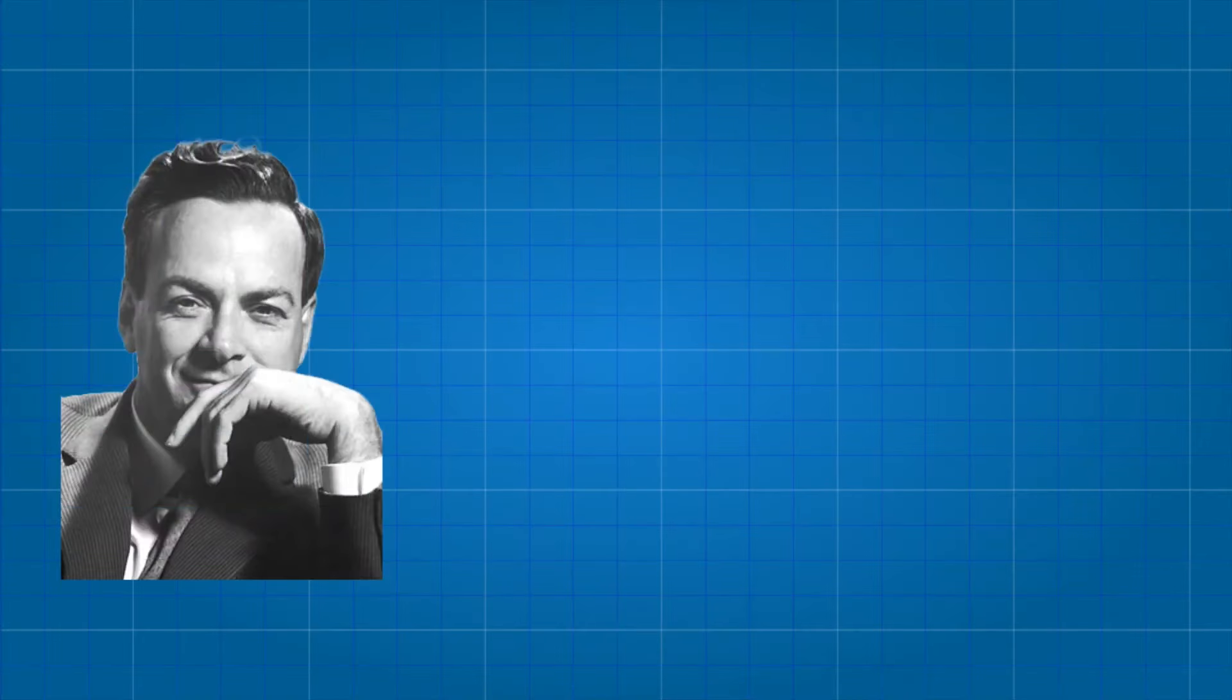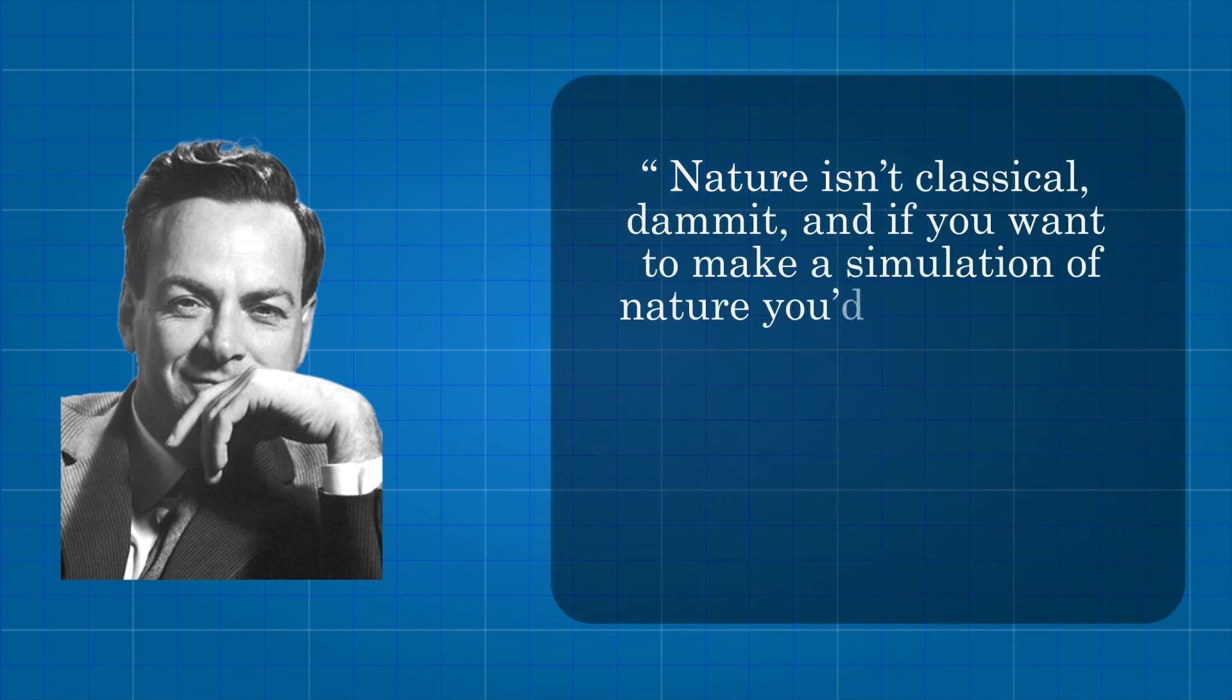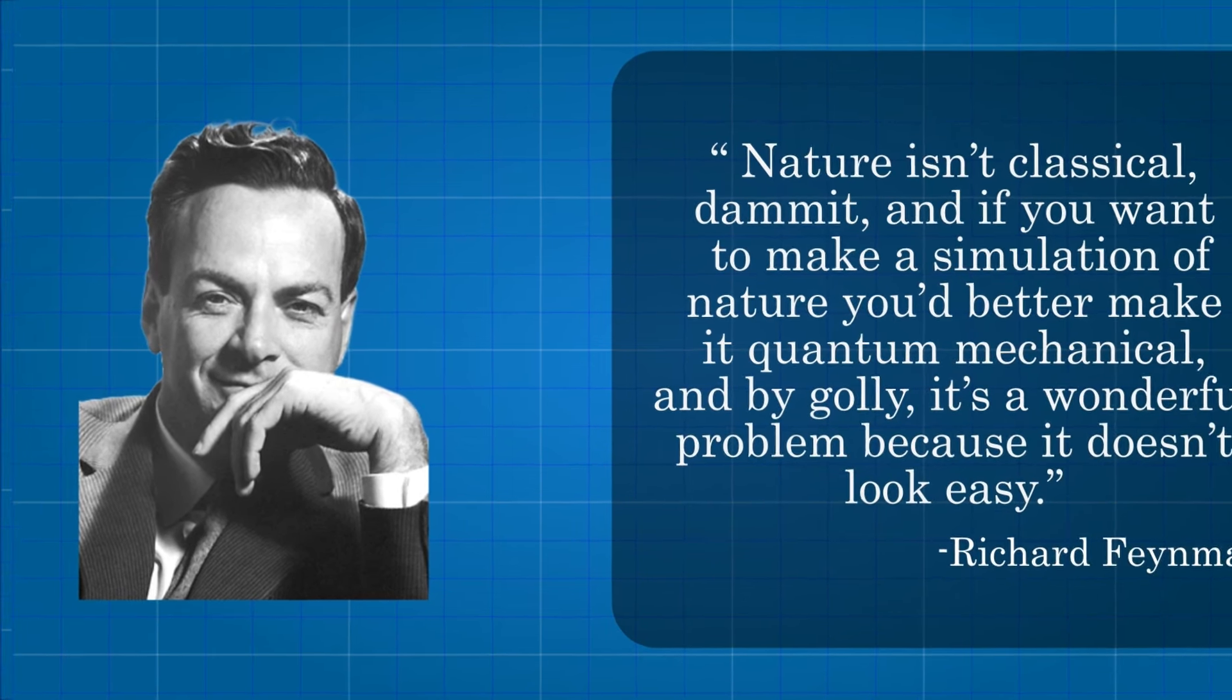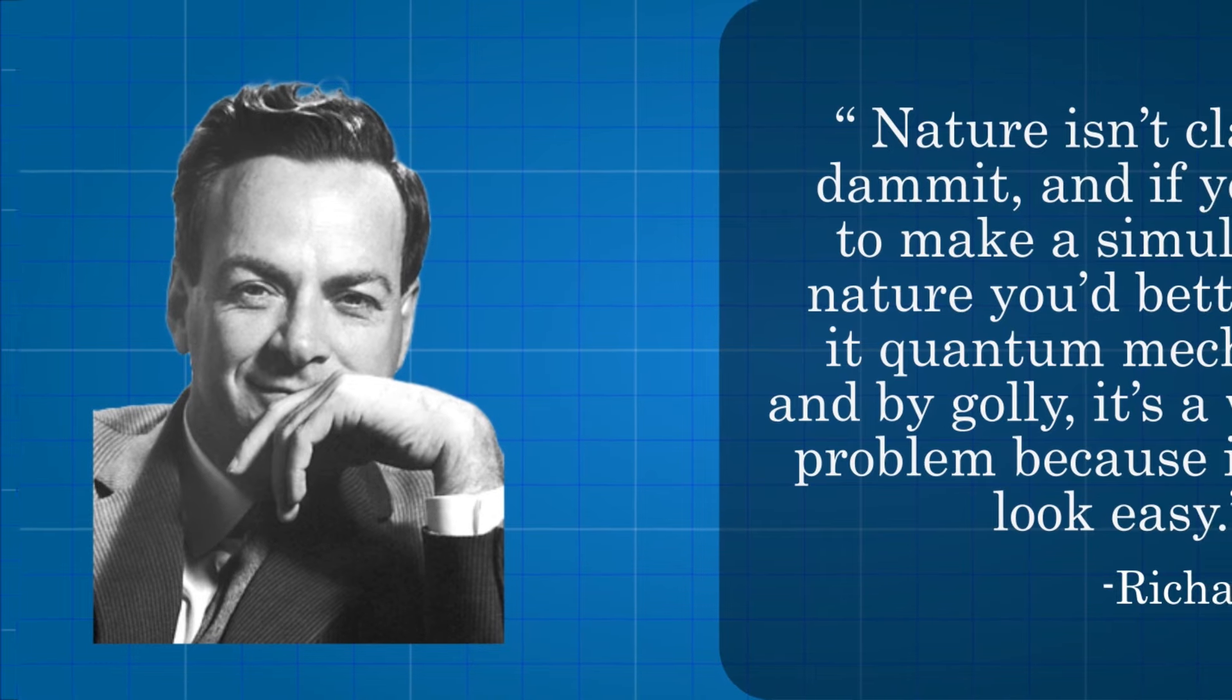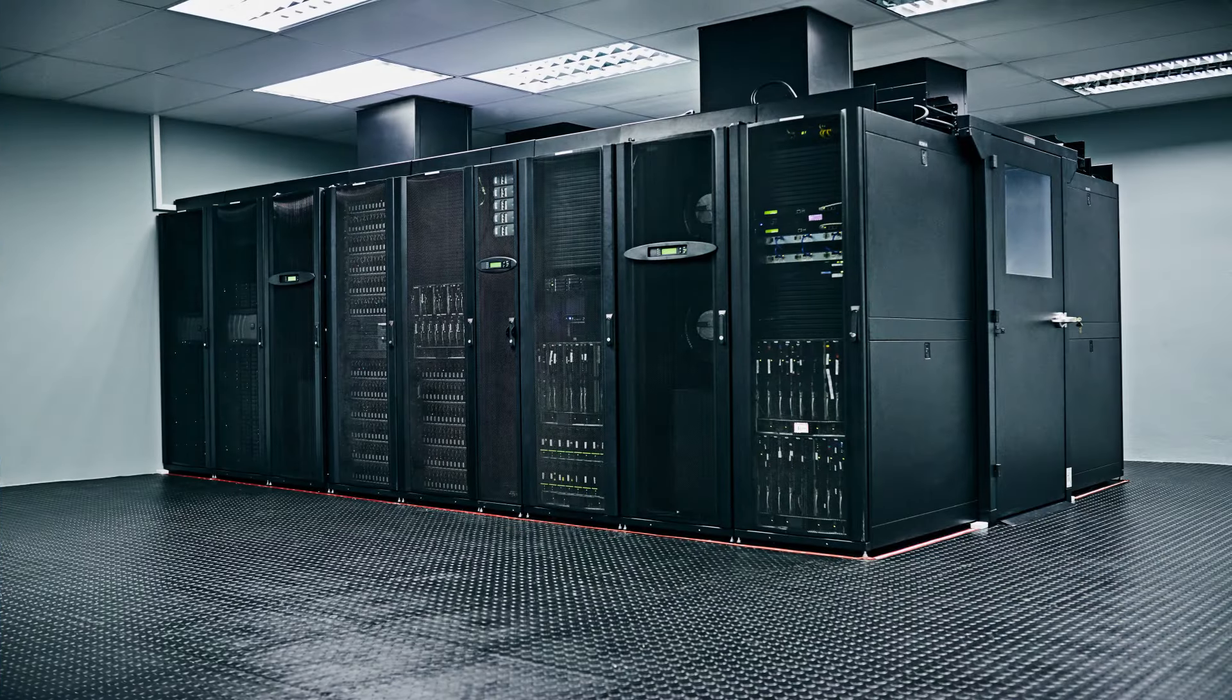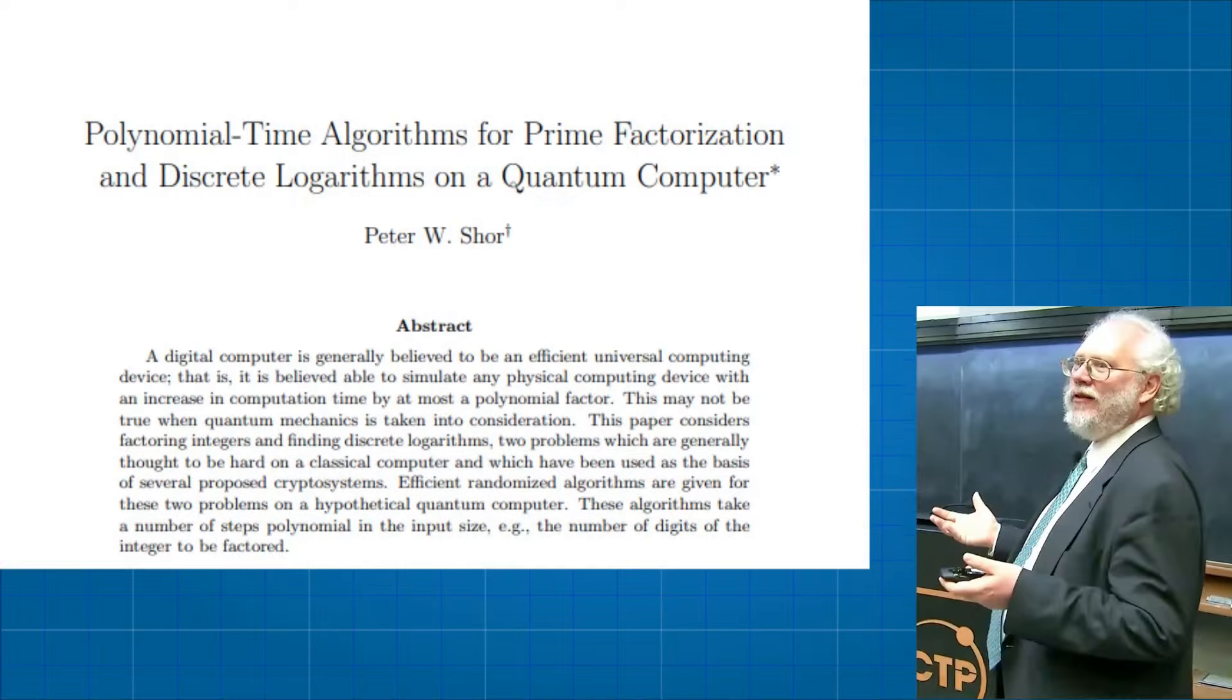Nature isn't classical, damn it. And if you want to make a simulation of nature, you'd better make it quantum mechanical. And, by golly, it's a wonderful problem because it doesn't look easy. With those words, in 1981, Richard Feynman, an American physicist, introduced the idea that, by harnessing quantum mechanics, it might be possible to build a new kind of computer capable of tackling problems that would cause a run-of-the-mill machine to choke.